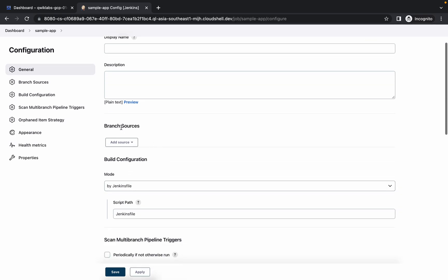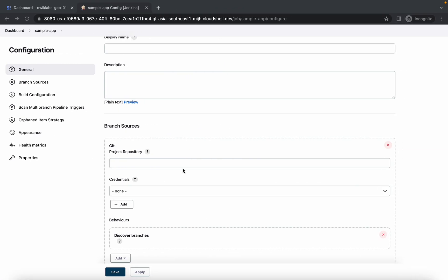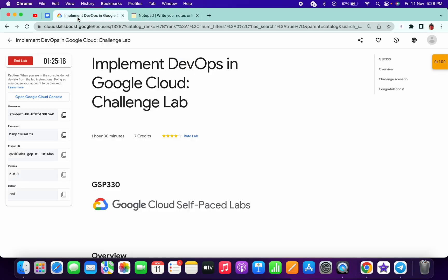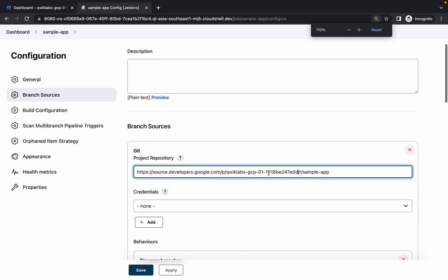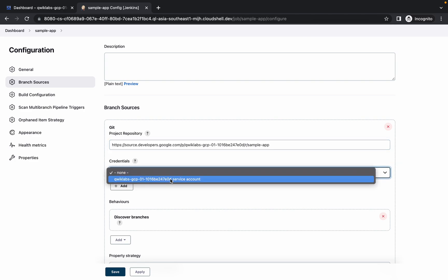From Branch Sources, choose Git and paste the repository URL. Make sure you don't add extra spaces. From your lab page, copy your project ID and paste it. Then choose your credentials from the dropdown.